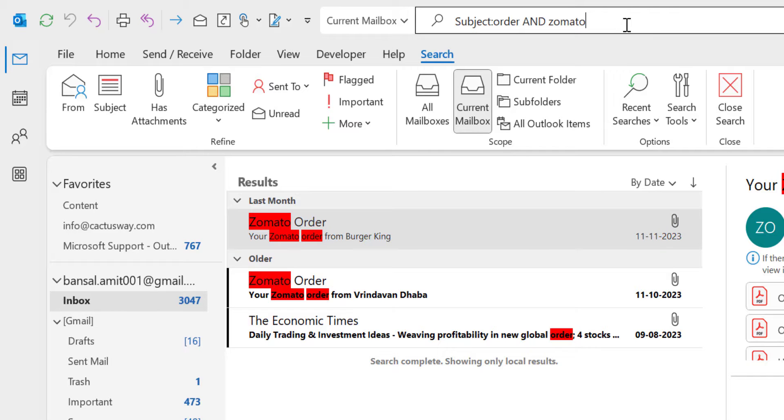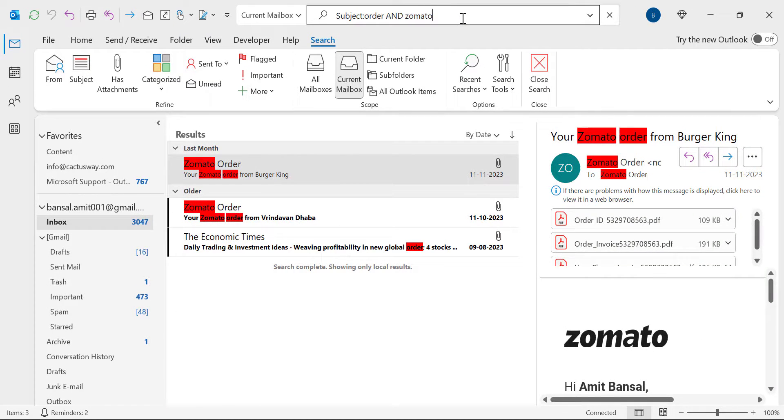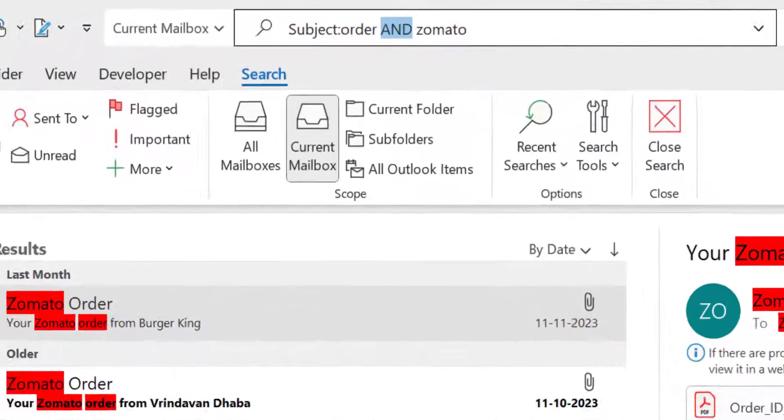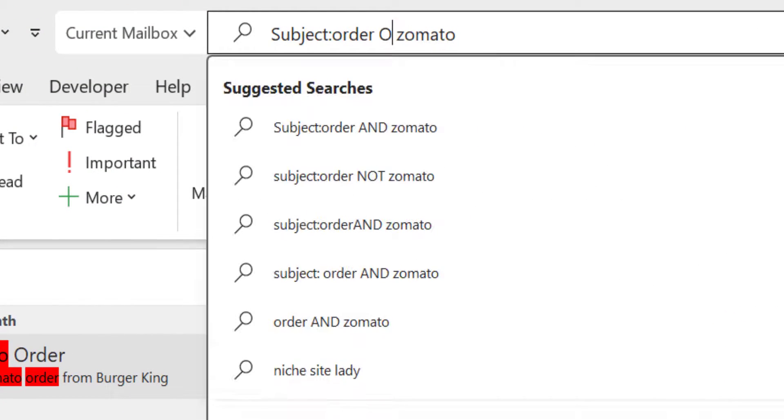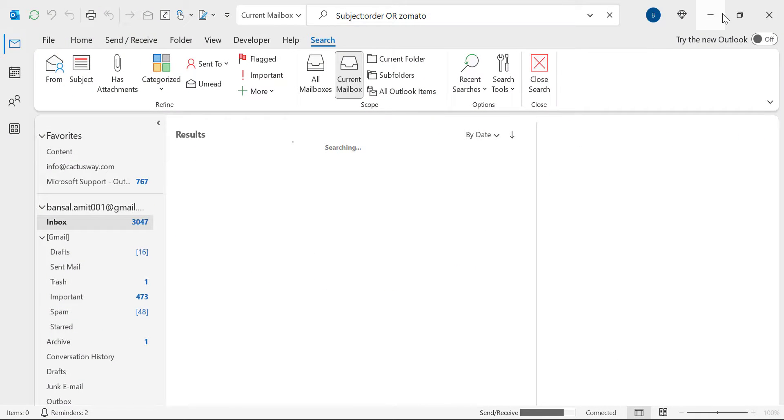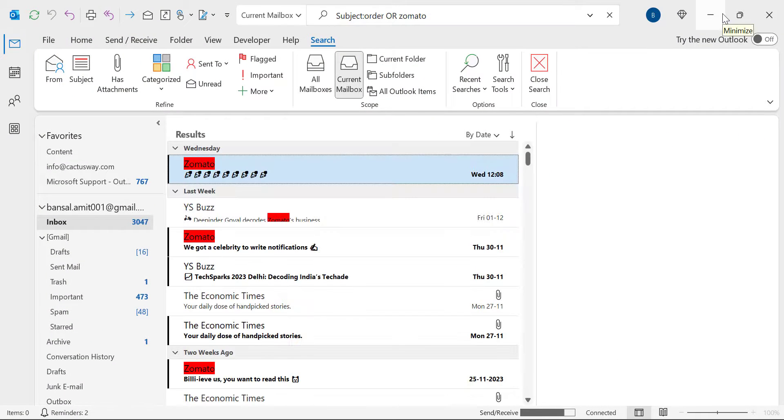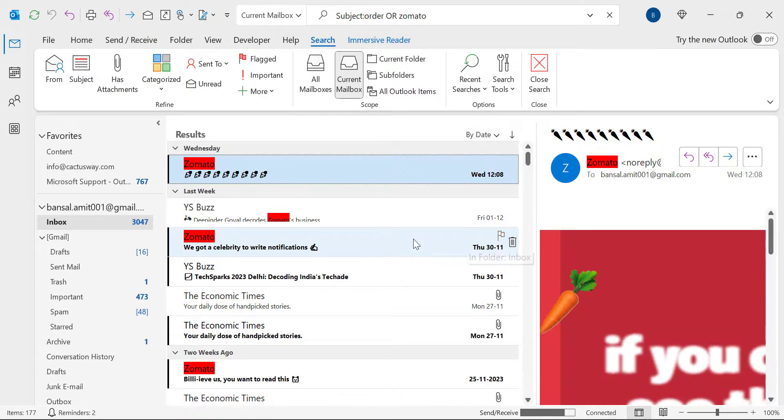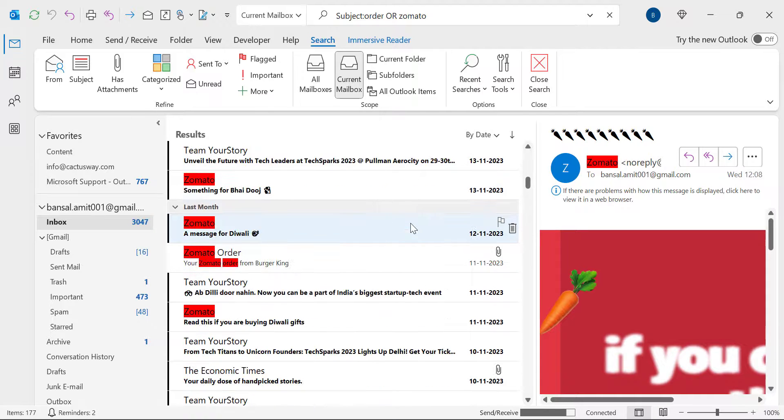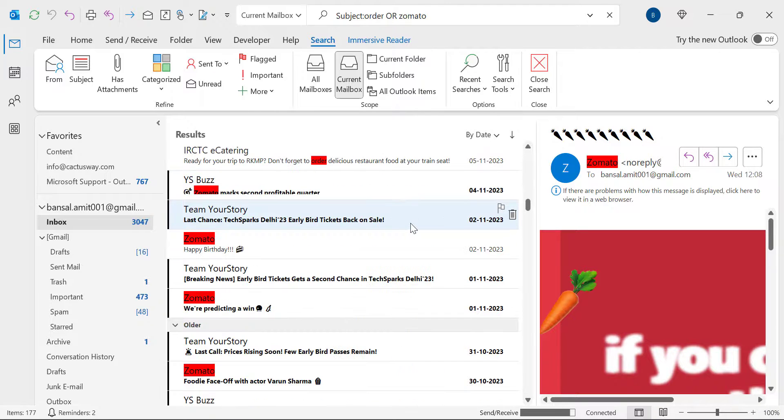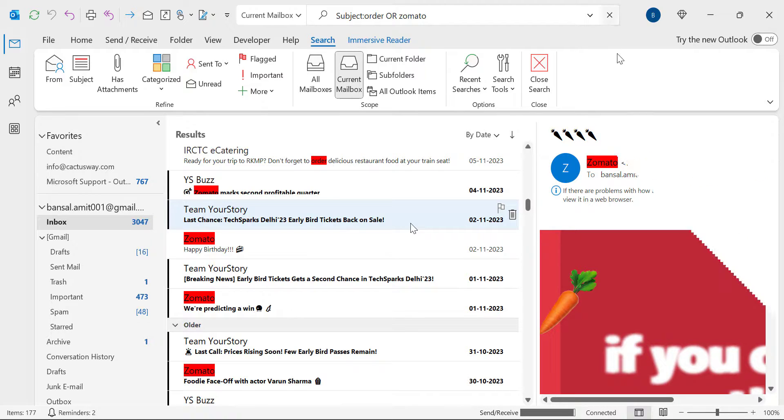If I want to change the scenario of my search, for instance if I want those emails which consist of order OR Zomato, that means I want a list of emails, so all I have to do is to replace this AND with OR and simply hit enter. And you will see all the emails consisting of Zomato or order word are listed. So this is the easiest way I personally use to find out the emails having a couple of keywords.